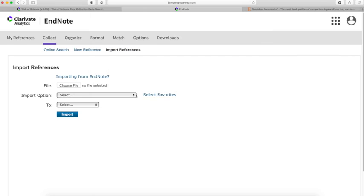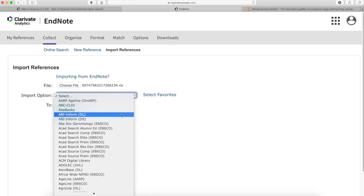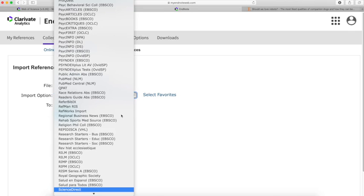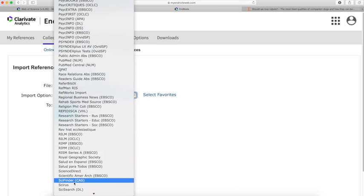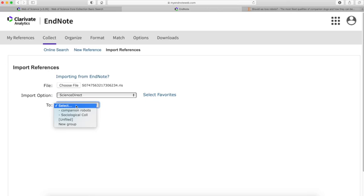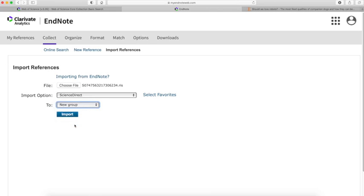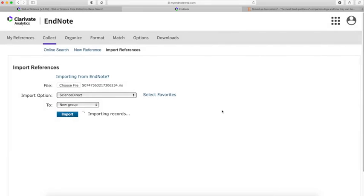Click Choose. In Import Option, we need to select the database, so I'm going to select ScienceDirect. Click on that. Under To, I am going to create a new group because I'm searching for articles on Social Companion Robots. I'm just going to call it Social Robot, and click OK.